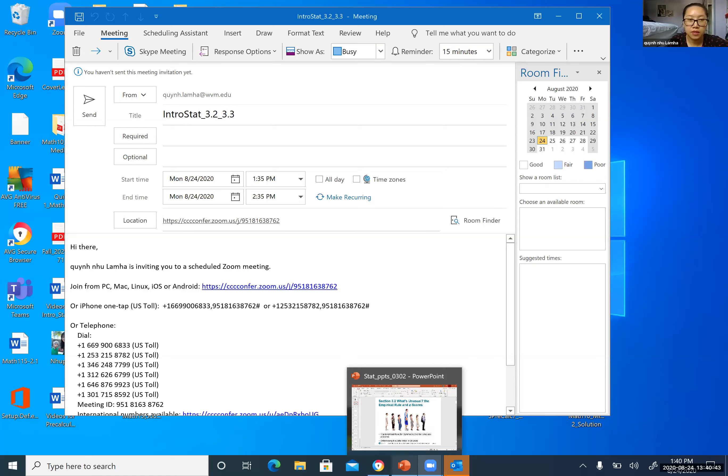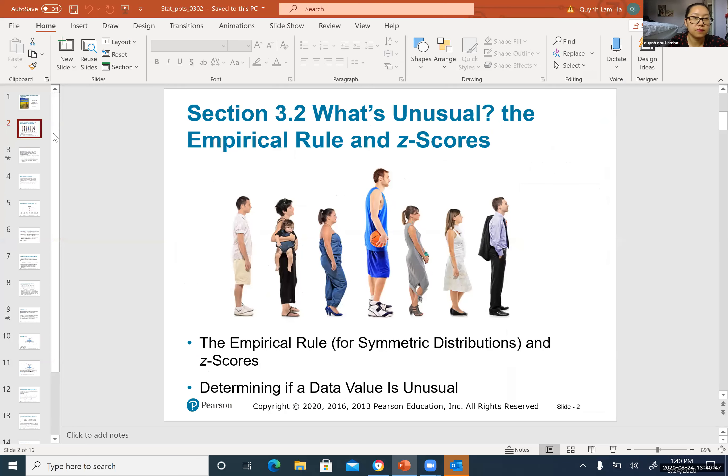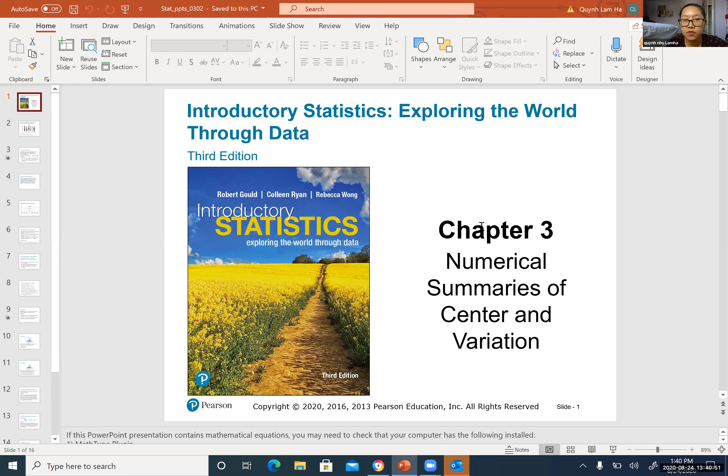Hello everyone. I would like to go over section 3 part 2 and 3 part 3 today. First I would like to share my screen and turn on the PowerPoint. So the whole chapter 3, you will learn about numerical summaries.